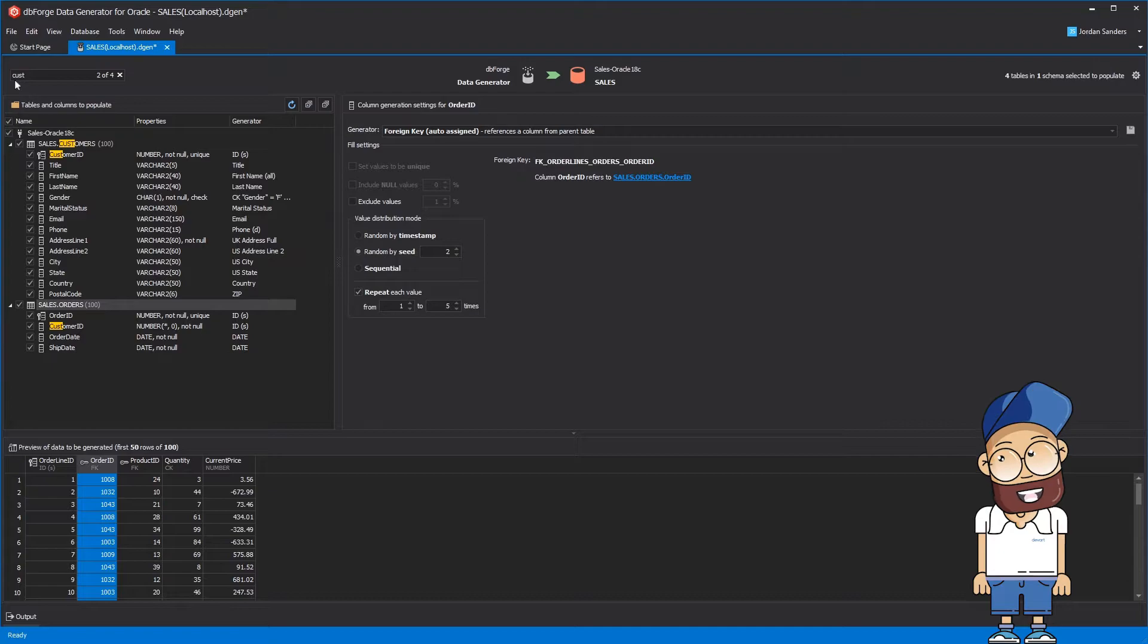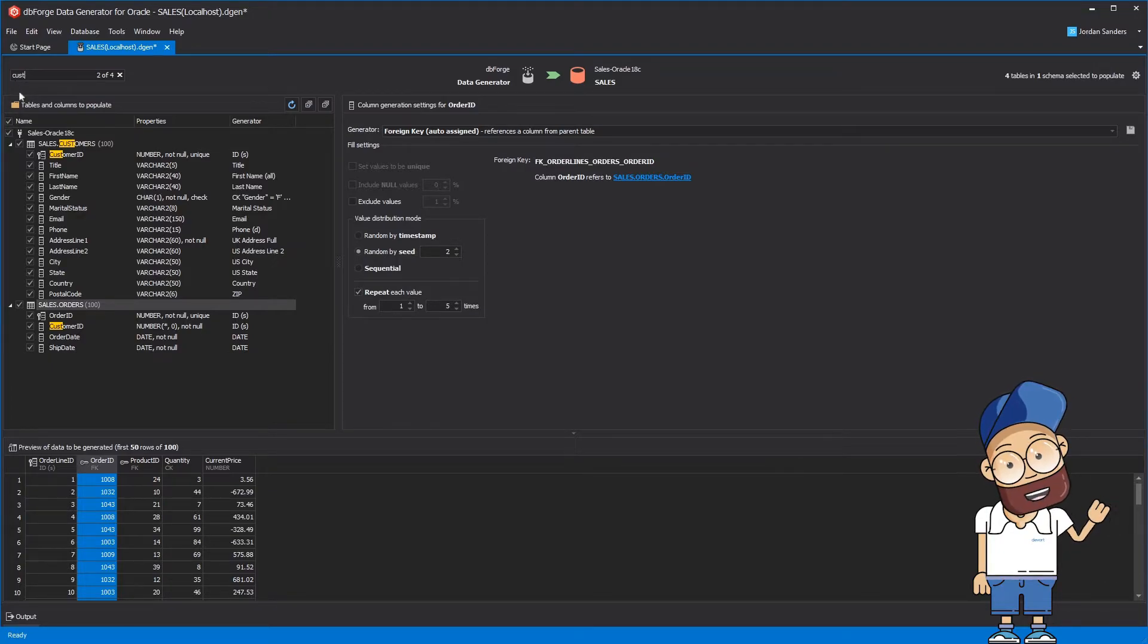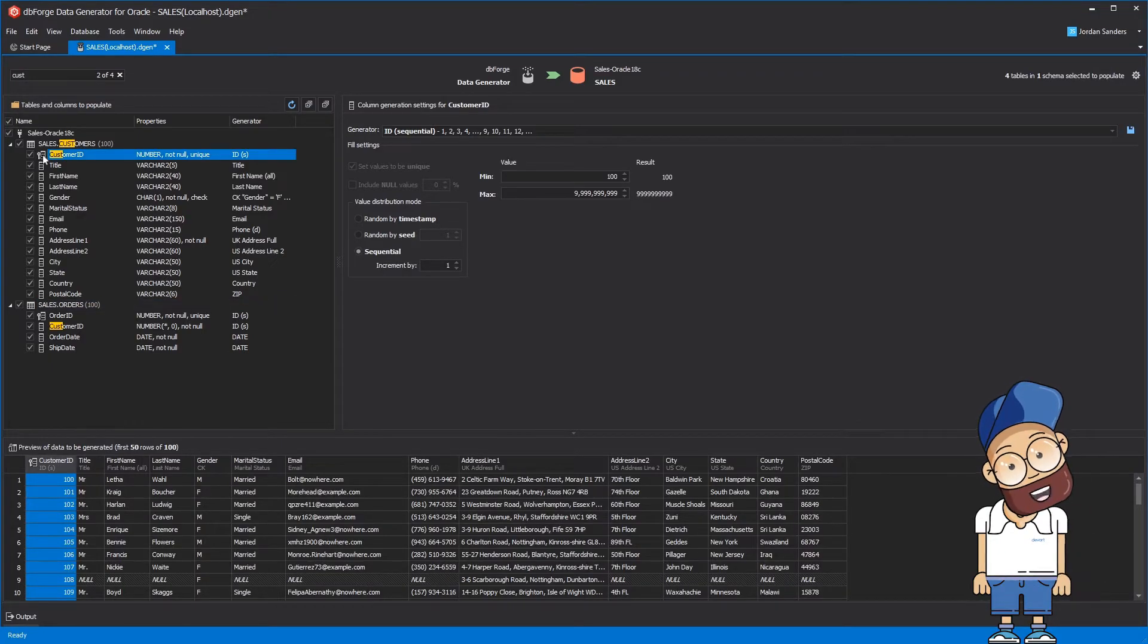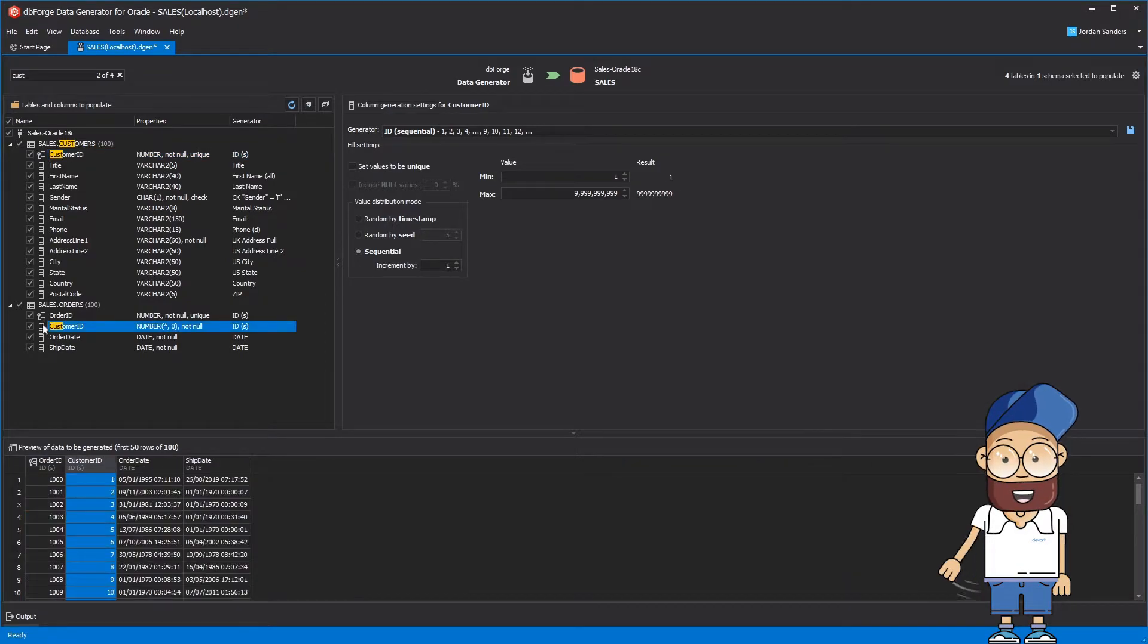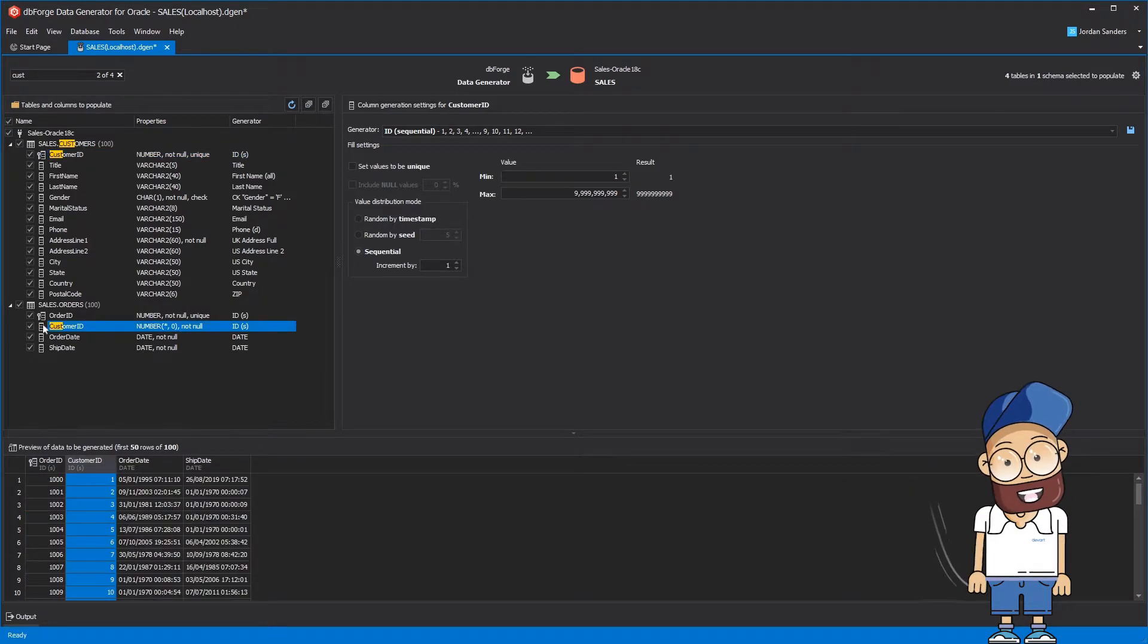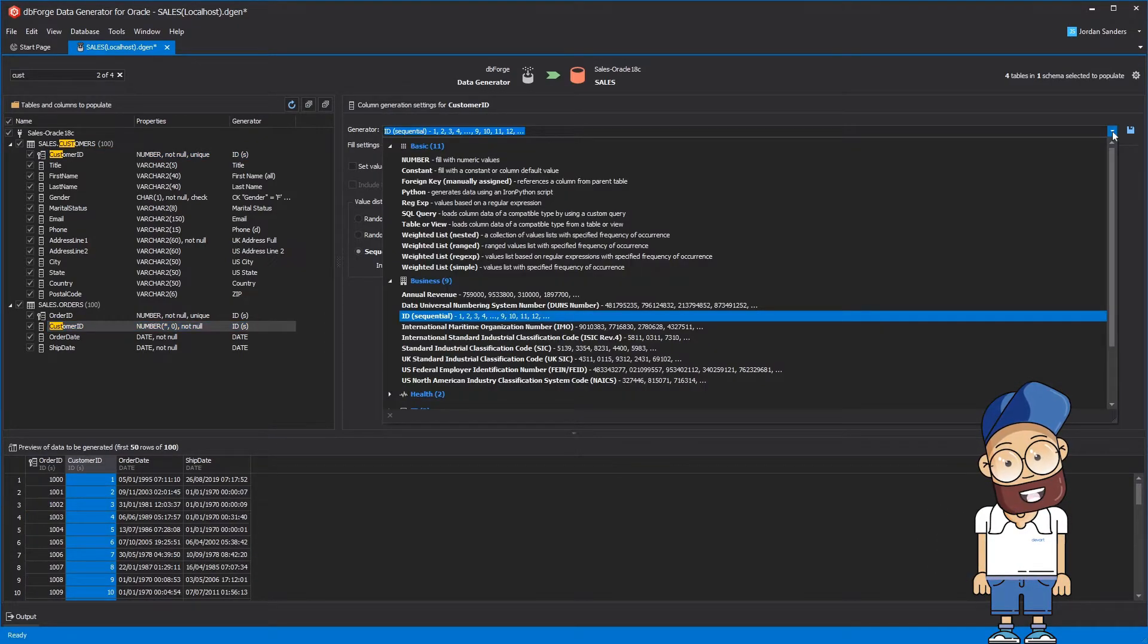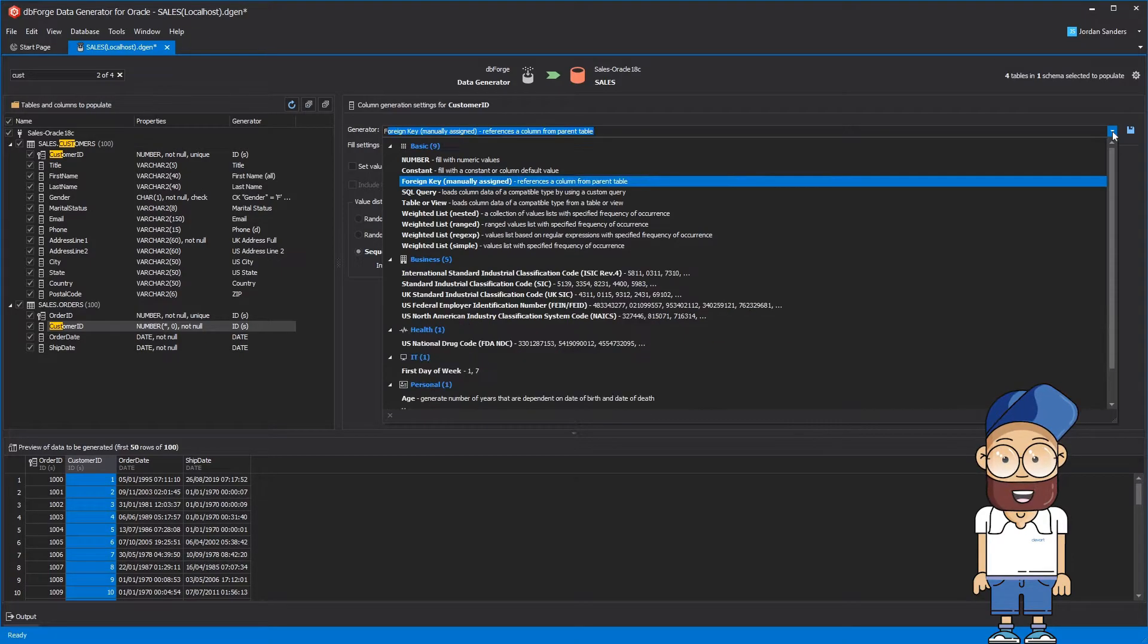Because our database is still in development, there is no foreign key assigned between Customers.CustomerId and Orders.CustomerId, but it's not an issue for the data generation tool, so you can manually assign the relationship.